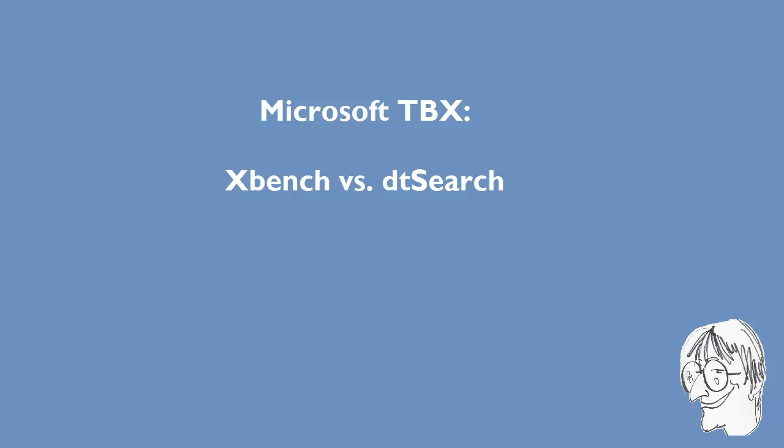In this quick video I'll compare two programs, XBench and DTSearch, that can be used together with terminology files from Microsoft in the TBX format.